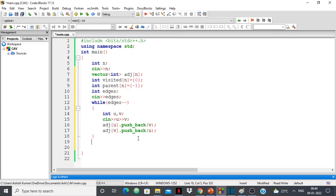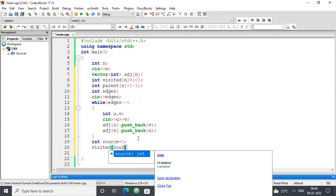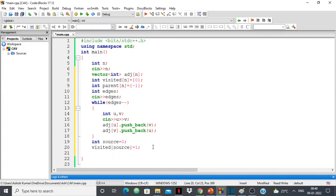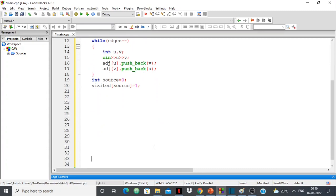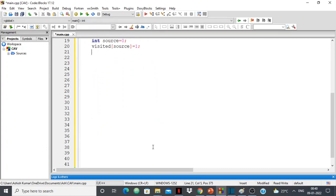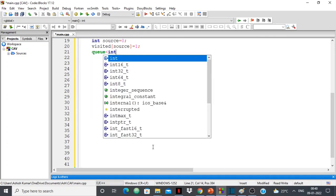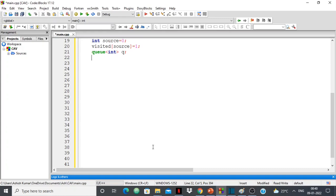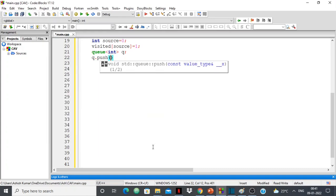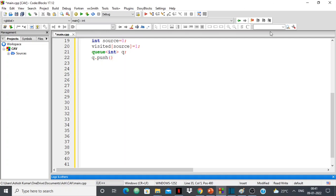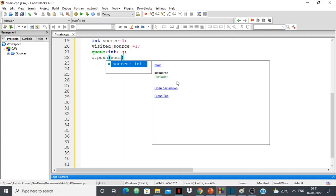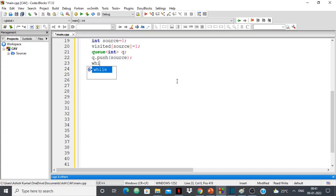After creating the graph, I need a source to start BFS from. I'll set source to 0 and mark visited[source] = 1 since we're starting from it. Then I create a queue of int. I push the source into the queue — that's how BFS starts. If you don't know how BFS works, I already have a video on it linked in the description and top right corner. While the queue is not empty, I keep running BFS.